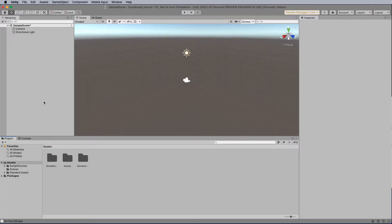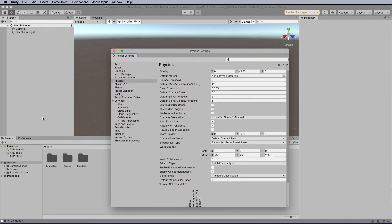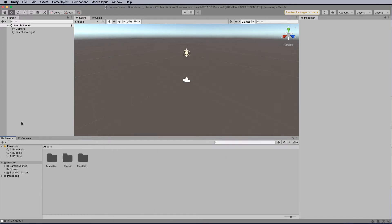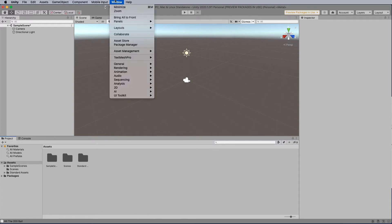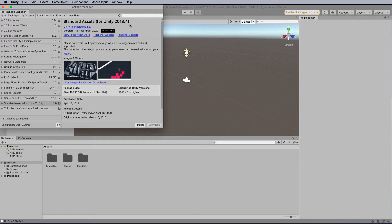Now the first thing we're going to do in our project is we're going to head up to Edit, we're going to head down to Project Settings, and we're going to click on Physics, and make sure that the Auto Sync Transforms is ticked. This is very important so the FPS controller is able to detect collisions. Now I've already imported the standard assets from Unity, but if you need to, you need to head up to Windows, down to Package Manager, and download the standard assets for Unity. This is out of date, and I do have a tutorial on how to fix the scripts so it actually runs for you.